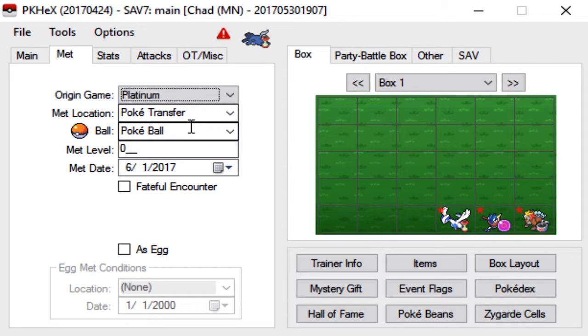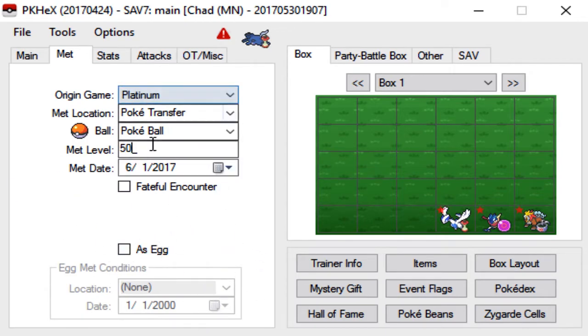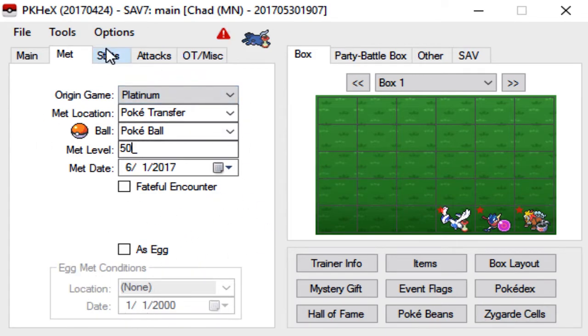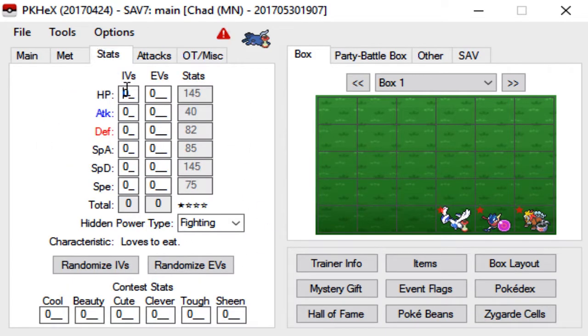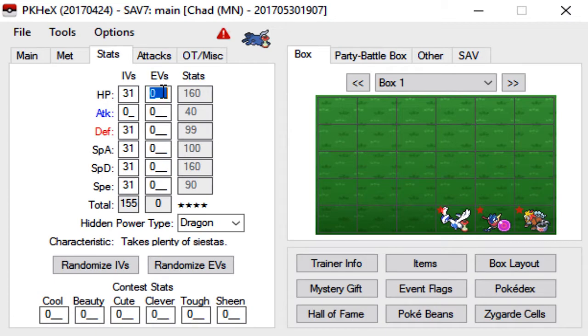So met, we're gonna go with Platinum and it'll auto default the met location to Poke Transfer. We'll leave it in a Pokeball, we'll make the met level 50 and met date as today's date. You don't have to bother with the egg section at all for Pokemon transfers, it actually doesn't even count.